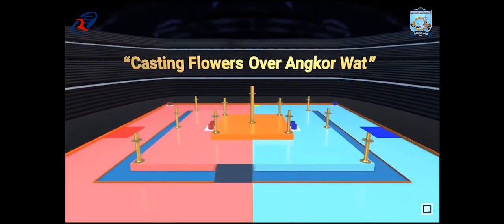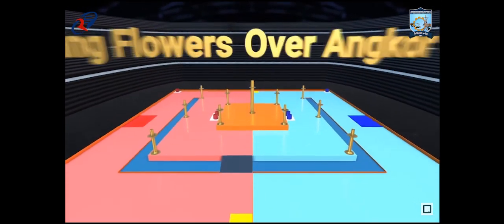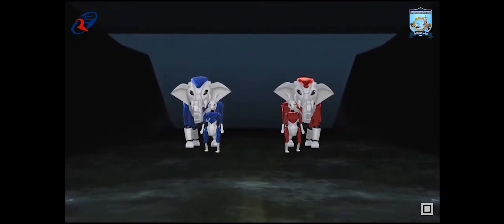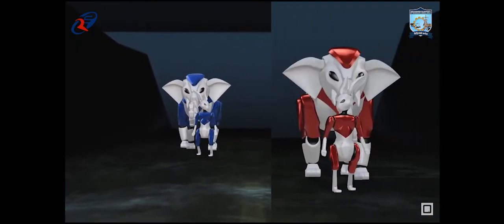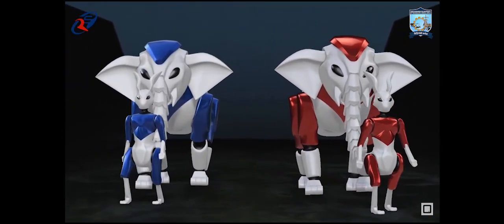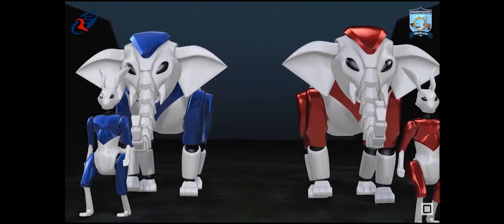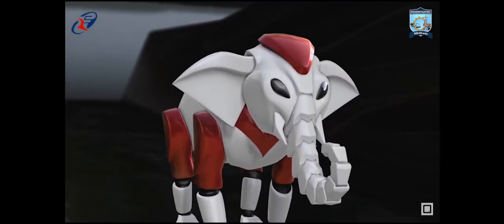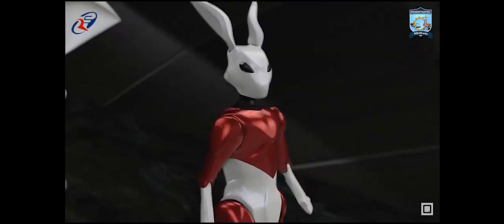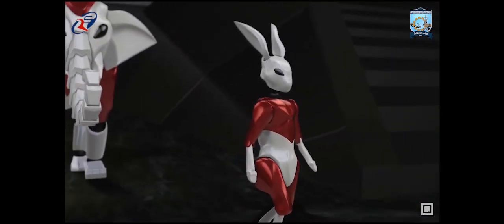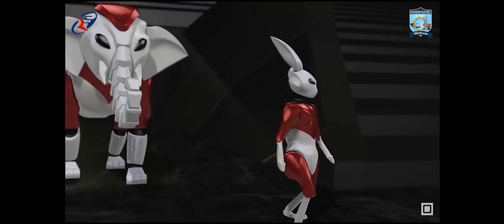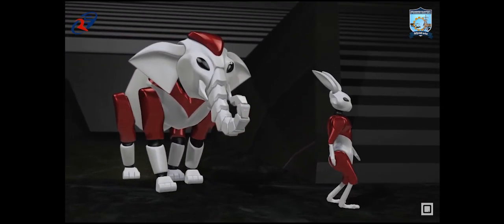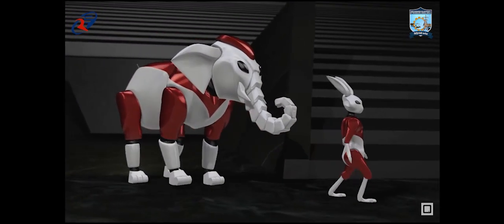The game will be participated by two teams, red team and blue team. Each team has two robots, namely elephant robots and rabbit robots. Both robots can be either manual or automatic.